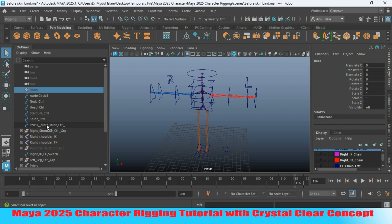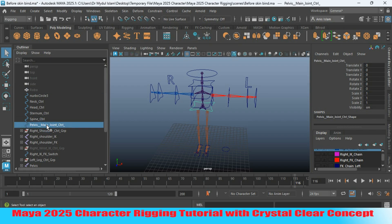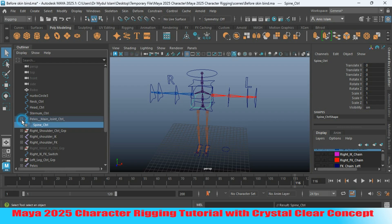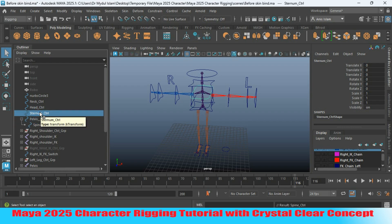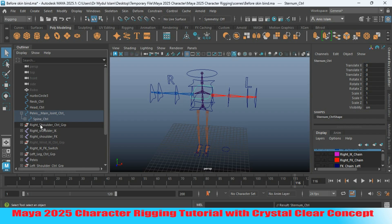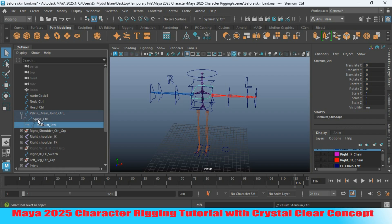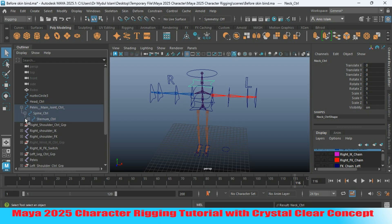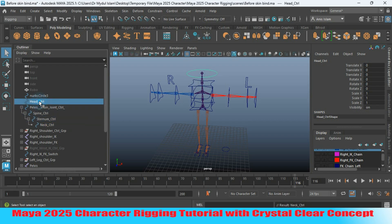Select your pelvis controller. Select the spine controller and parent it to the pelvis controller. Parent the sternum controller to the spine controller. Parent the neck controller to the sternum controller. Parent the head controller to the neck controller.